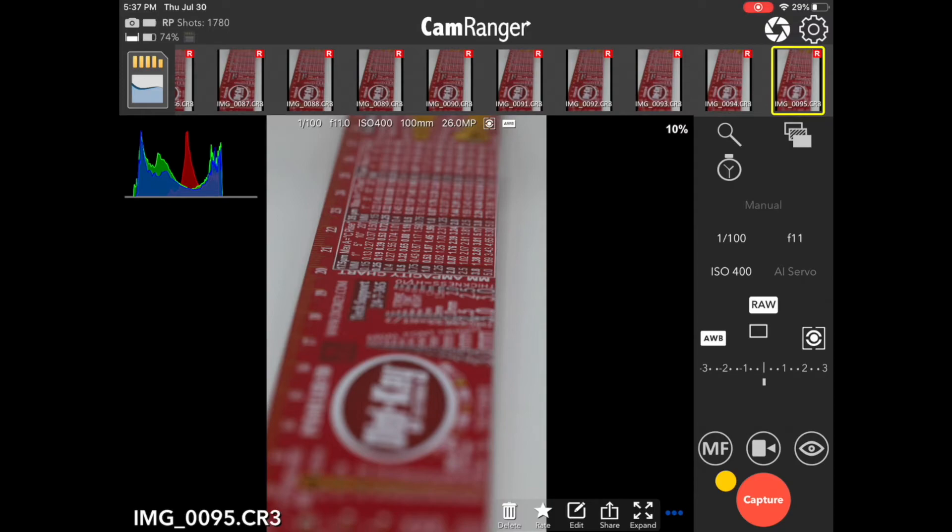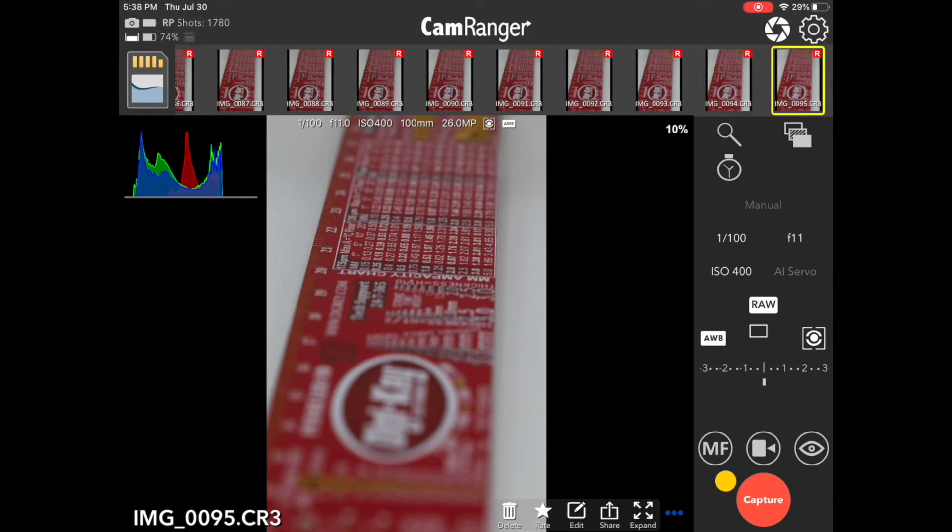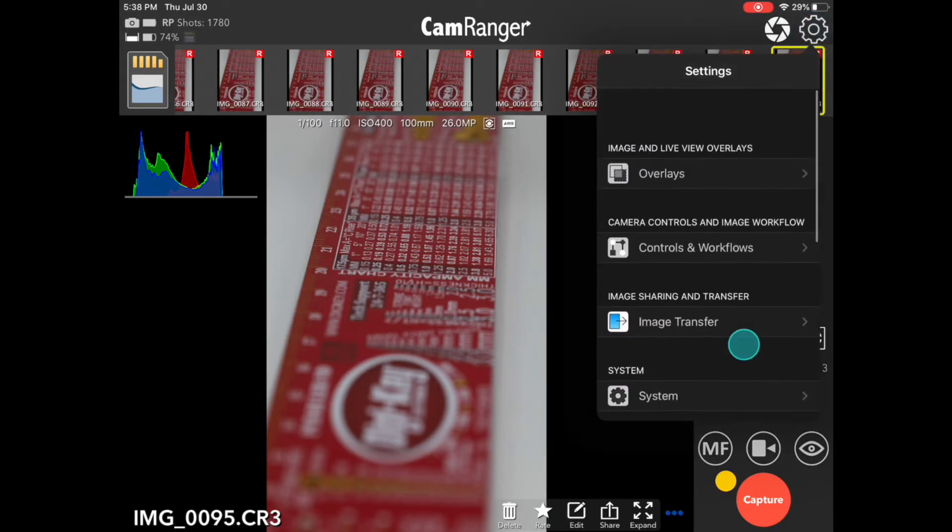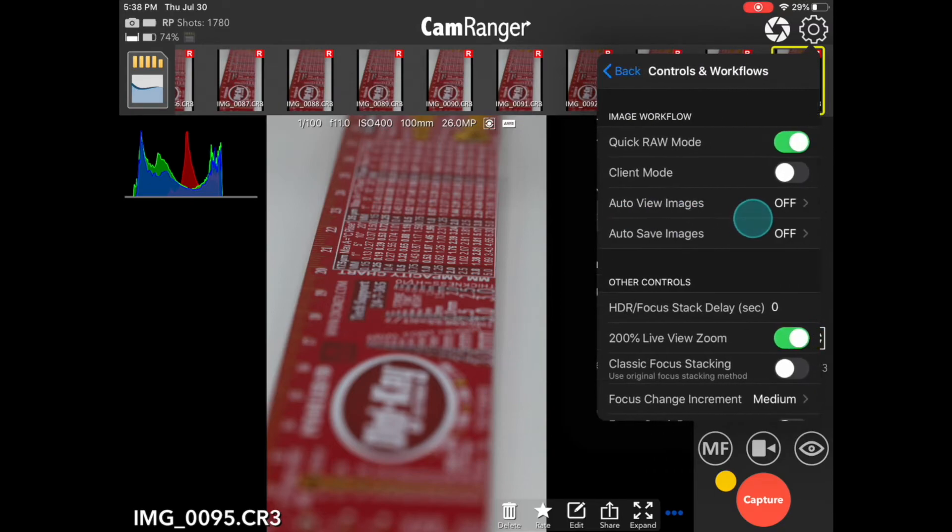Now, specifically with Canon, there are a number of advanced settings related to focus stacking, and let's take a look at these. So, we'll go into the settings, and then controls and workflows.